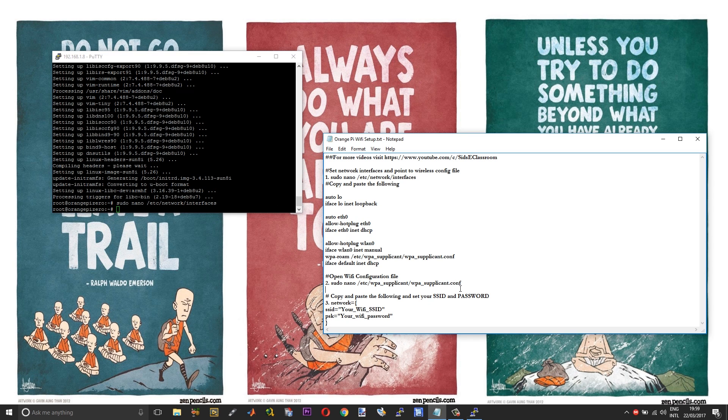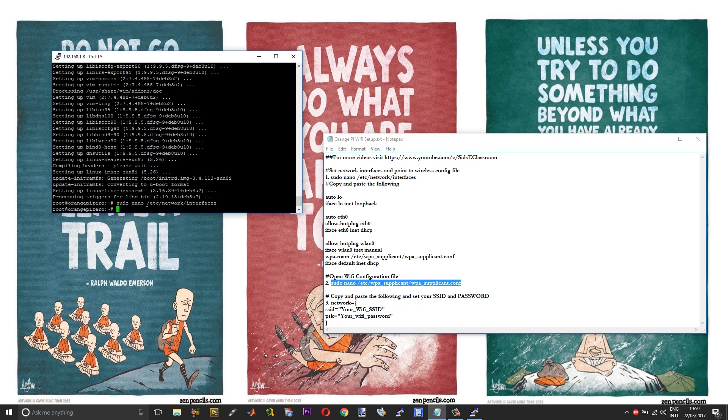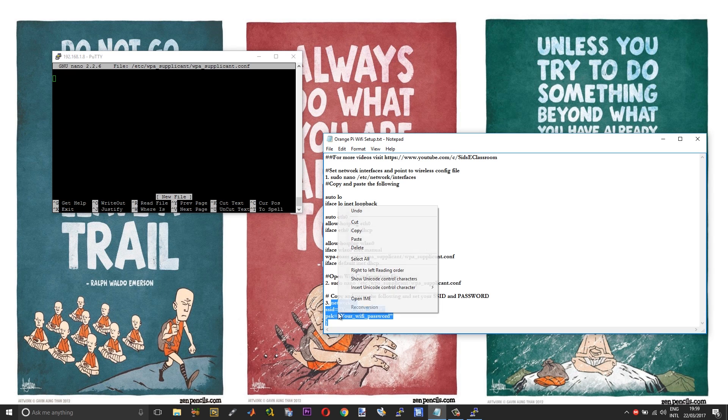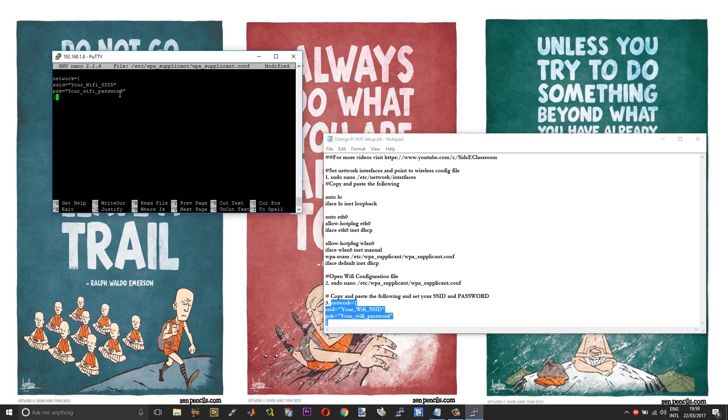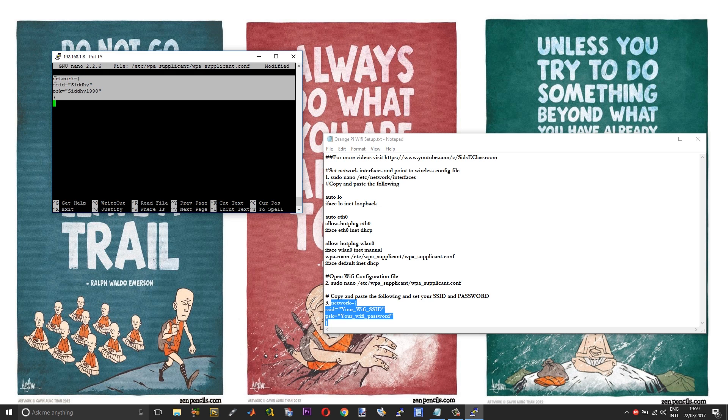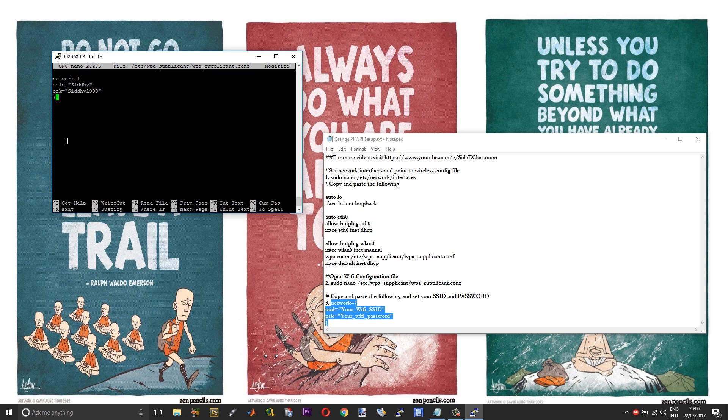After that, we need to enter the WiFi credentials in a configuration file. To do that, run the wpa_supplicant configuration file and then copy and paste the network details. Suppose if you are adding multiple networks, you can just copy and paste multiple networks like this. Again, press control X, choose yes, and then enter.